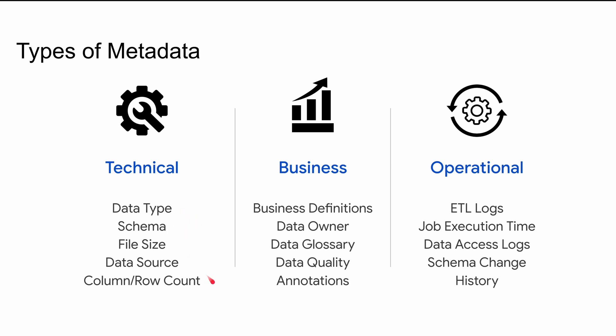Second type of metadata is business metadata. It talks about who is the data owner, who is the data steward, who is responsible for refreshing this data source, what are the glossary terms or business meaning of short forms or any specific terms used in your data sets. It also contains information about any PII or sensitive data that you want to track in your data assets.